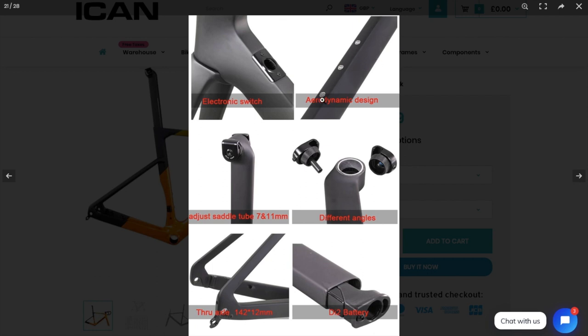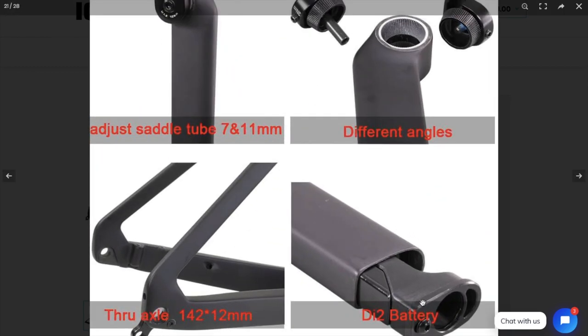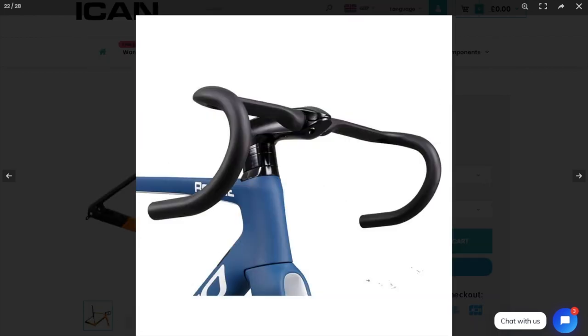Nice, clean edges there. Saddle, oh yeah, adjust the rear, the saddle there. Different angles in the seat post. Oh, and look at this, a little Di2 battery. Stick it in there and push it down the seat. Oh, that's really, the seat tube. That is a really good idea. Yeah, I quite like that.